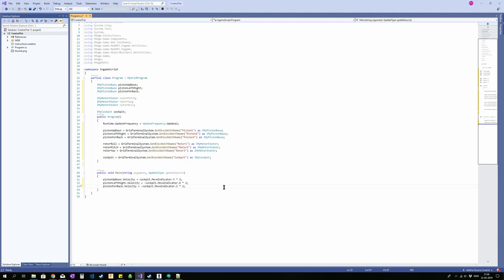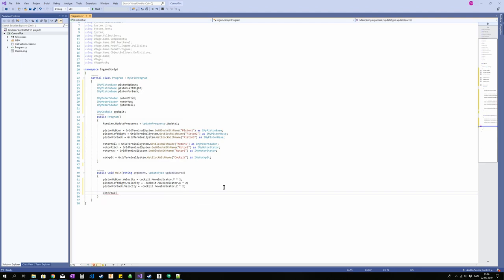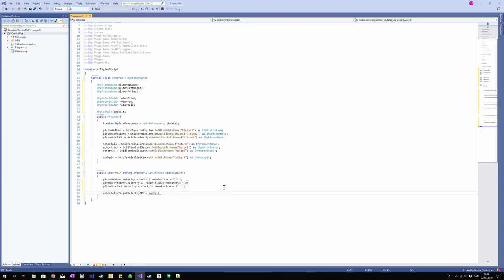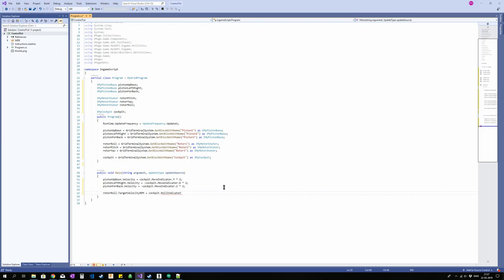Now for roll I think. Yes. Let's do roll next. So rotor roll. And that is target RPM. You can put it in radians instead, but I think RPM works pretty well. Is equal to cockpit. In this case we want roll indicator. So roll is your Q and E. I'm assuming here that you have all the standard inputs.